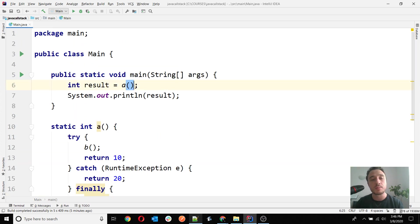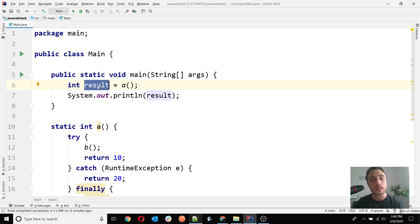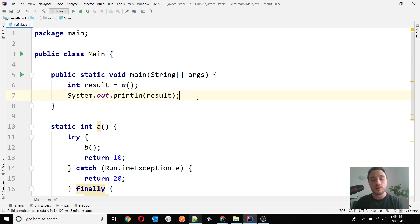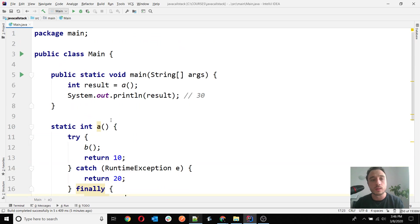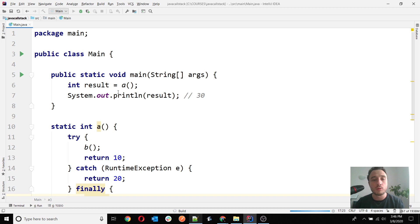That is why when I call A here, my expectation is that the value which will be assigned to the result variable is actually 30 in this case. The reason why it's 30 is because this is the last value that is returned. When I run this example, what I expect is to see 30 in my console.